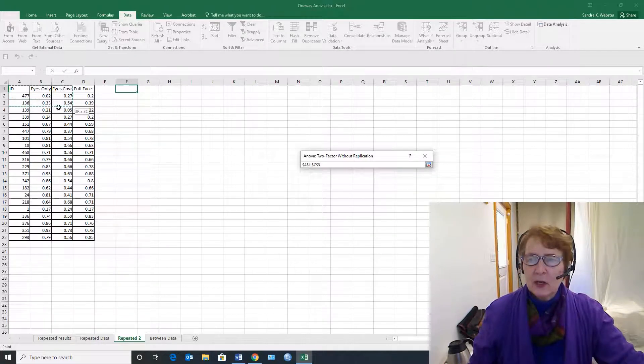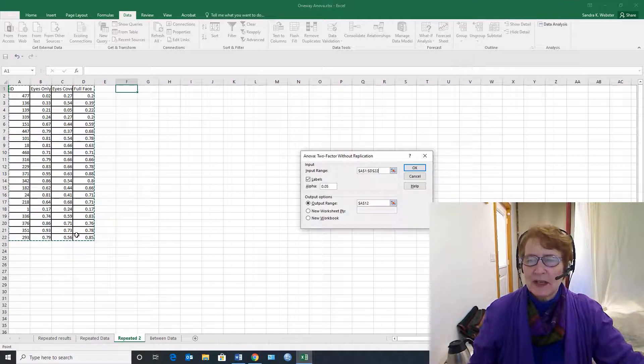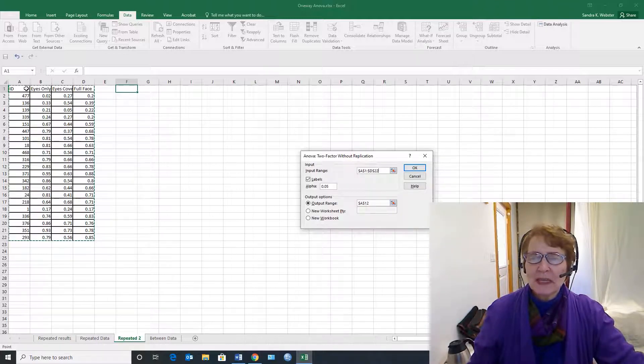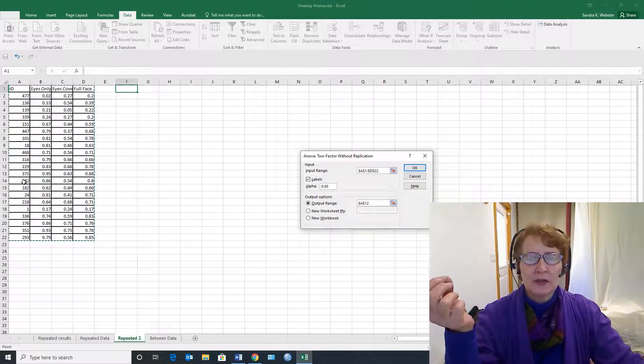And so we have to say okay, the input range is all the data including the subject numbers, and this is important—you need to have something on there because we're going to treat the individual subject as one of our factors.